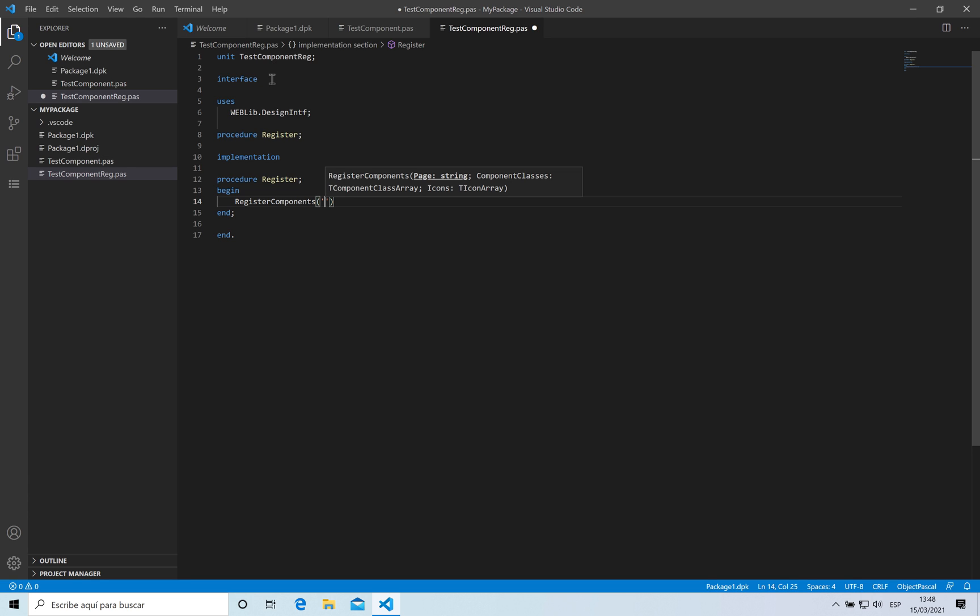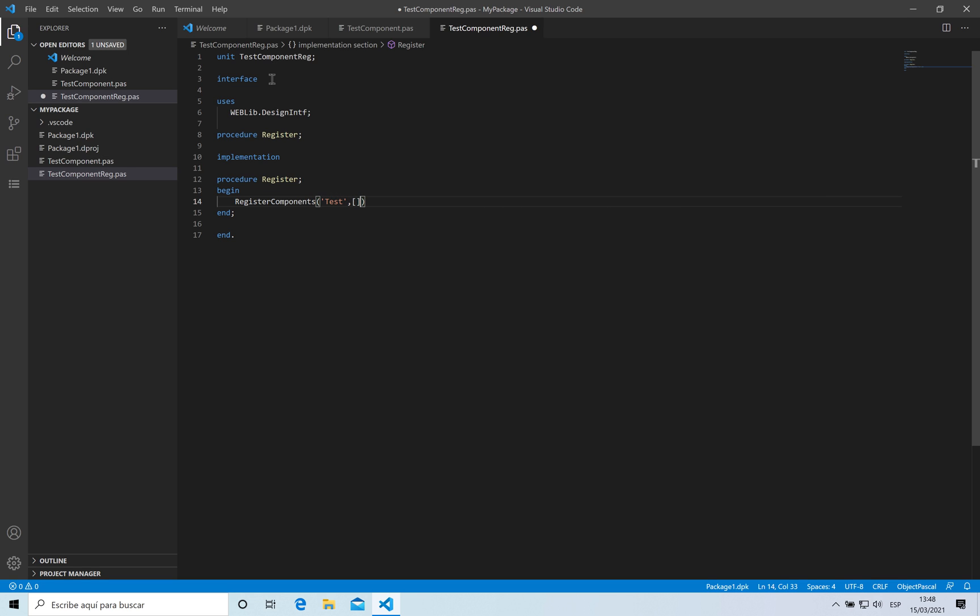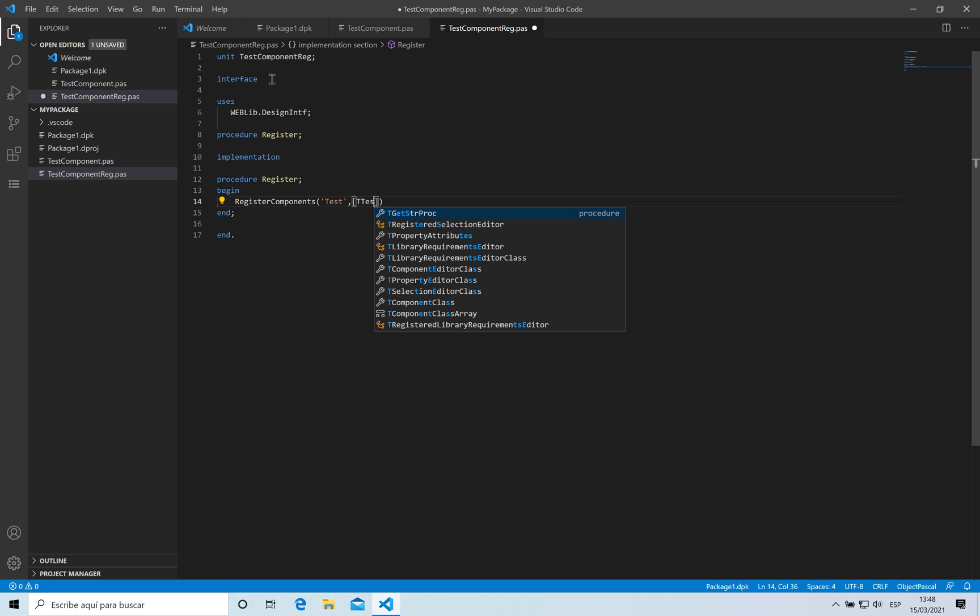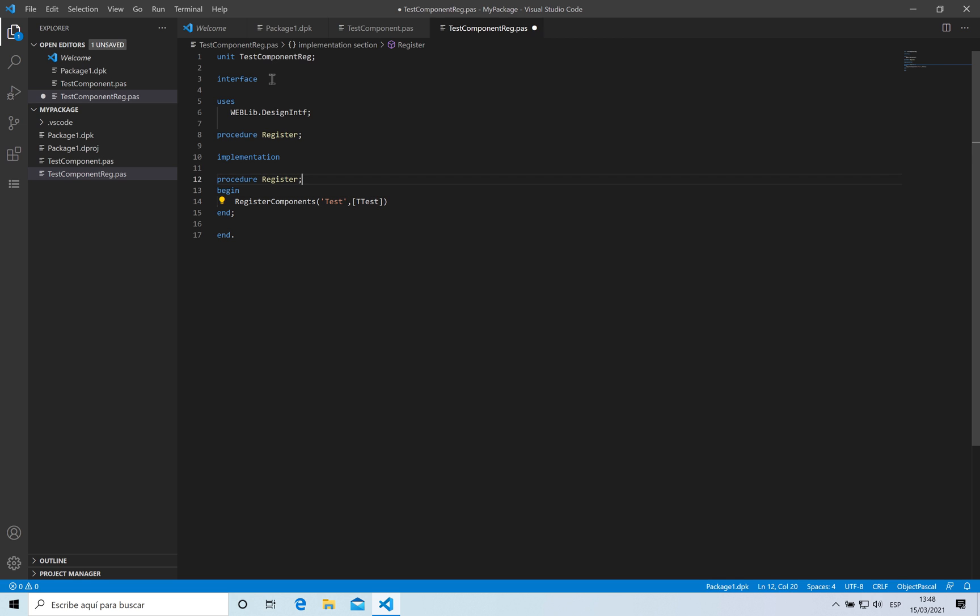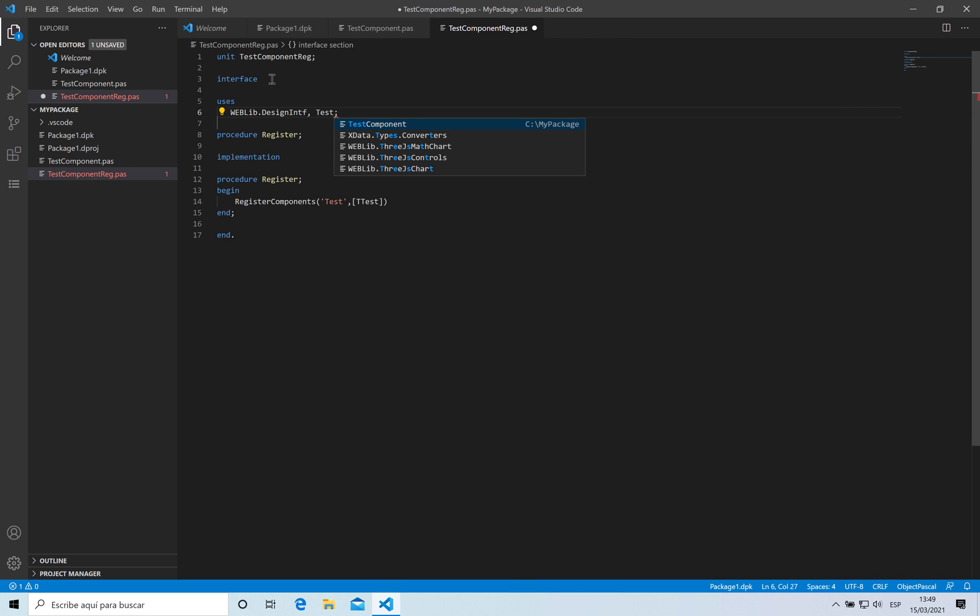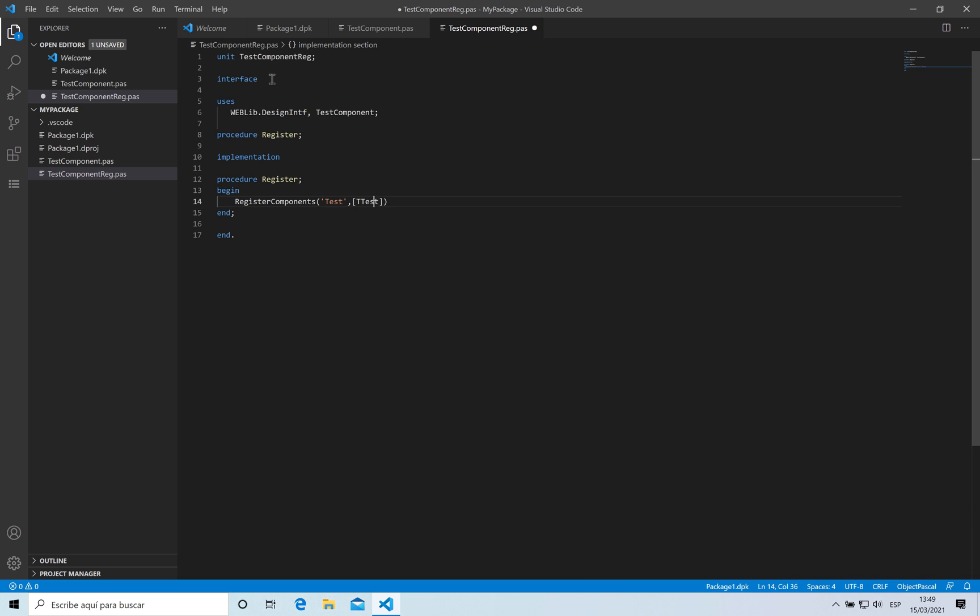Then here I can send or pass an array of classes. In this case it's going to be the test component. Well I have forgotten to add the unit where my component is located, which is test component. This is why code completion was not working.